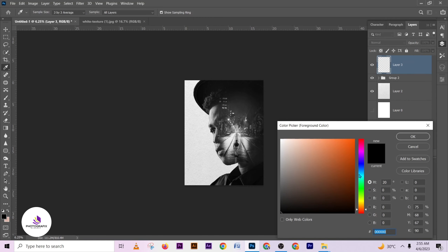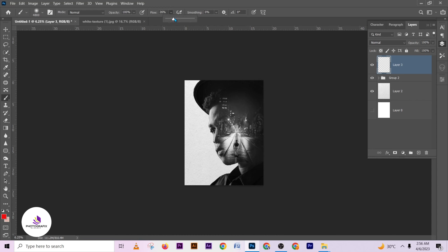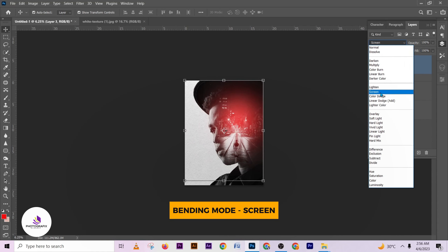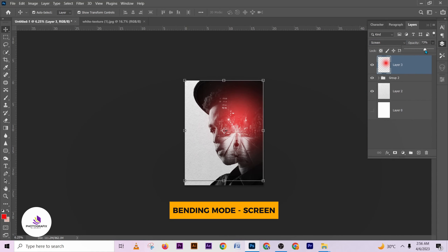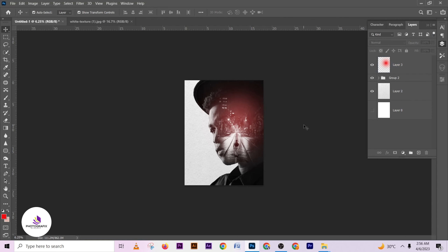I'll create a new layer and make the foreground color red, then pick my brush, increase the brush size to 100%, and dab on it. Then I'll change the blending mode to Screen and reduce the opacity a little to get something like this.